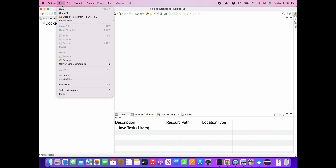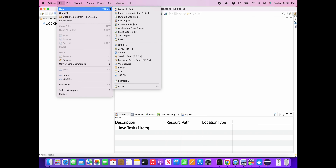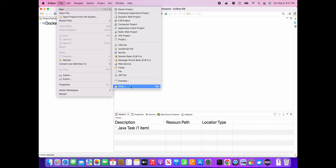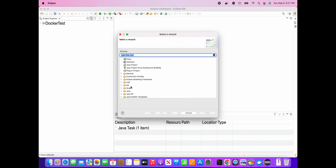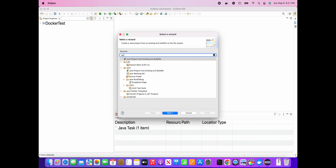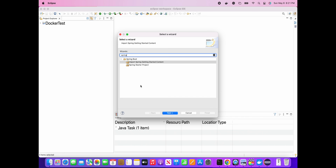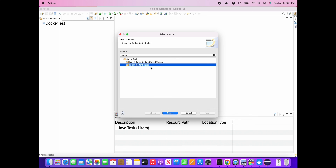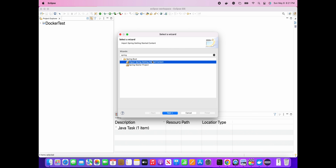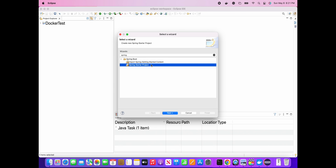Here I am creating a new project - I went to New > Others and searched for 'spring'. It is now showing me the option to create a Spring Boot Starter Project. I'll create this Spring Boot Starter Project.